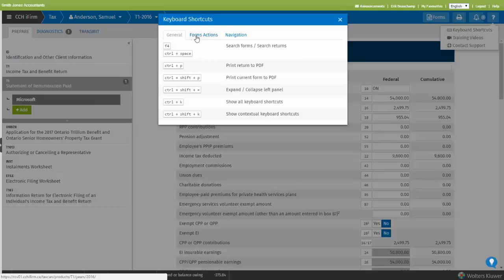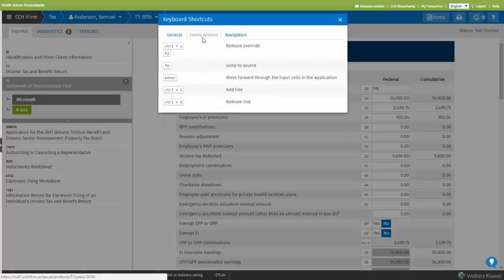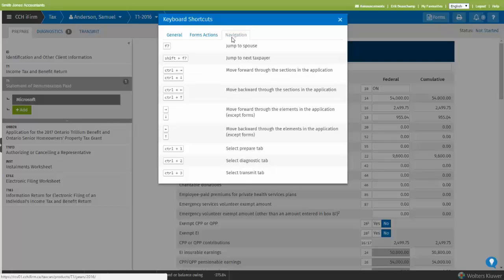This is divided between general shortcuts, actions you can perform when you're in the forms, and general navigation as well.